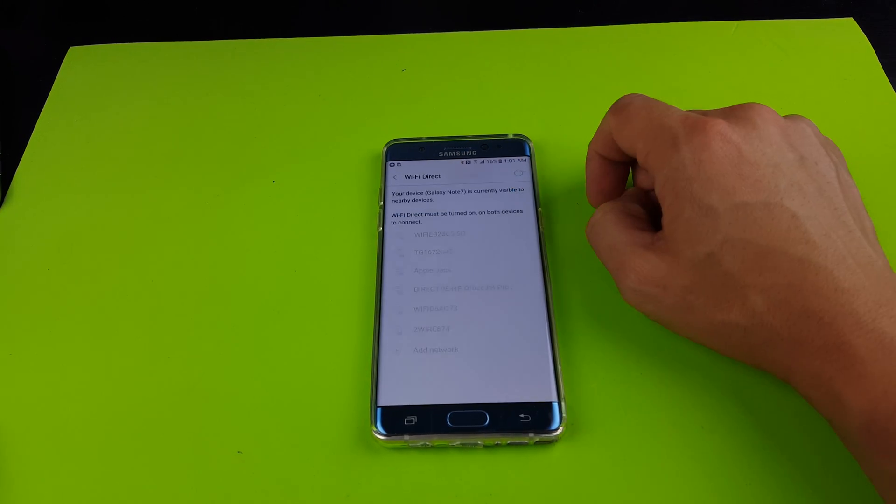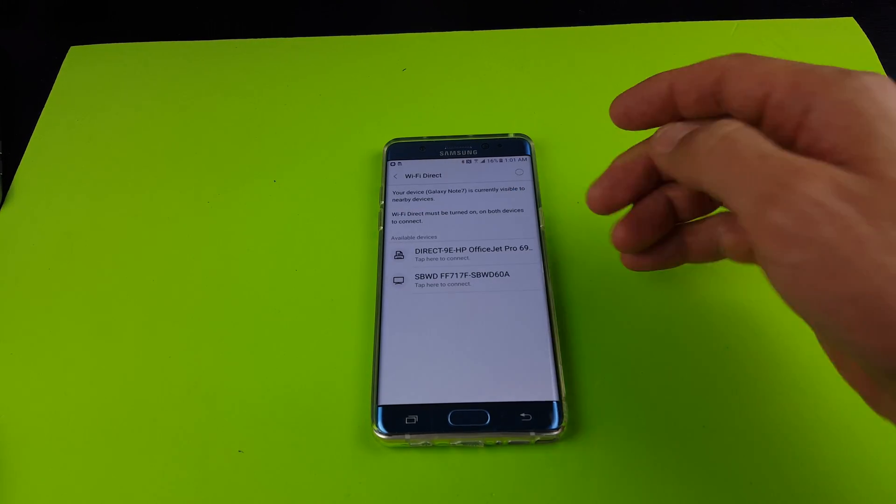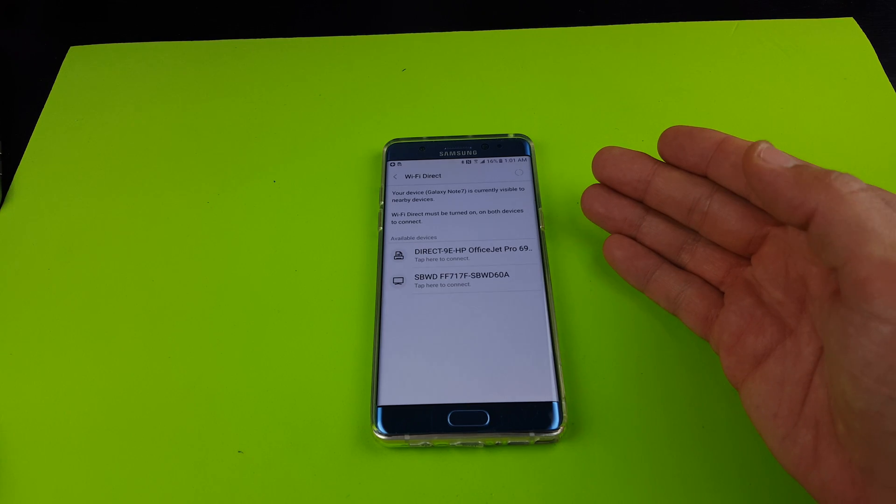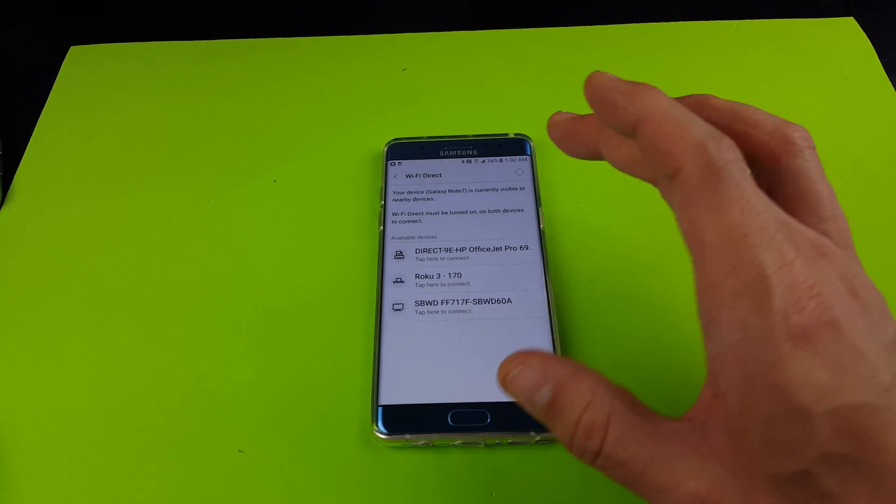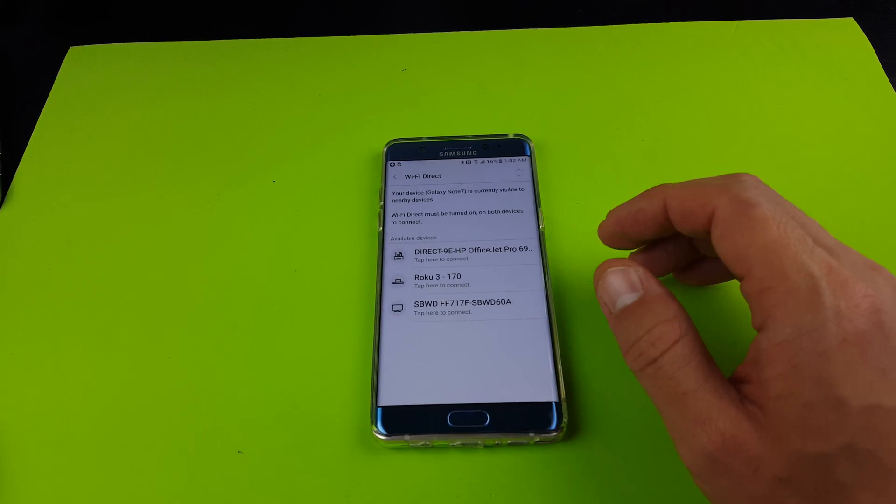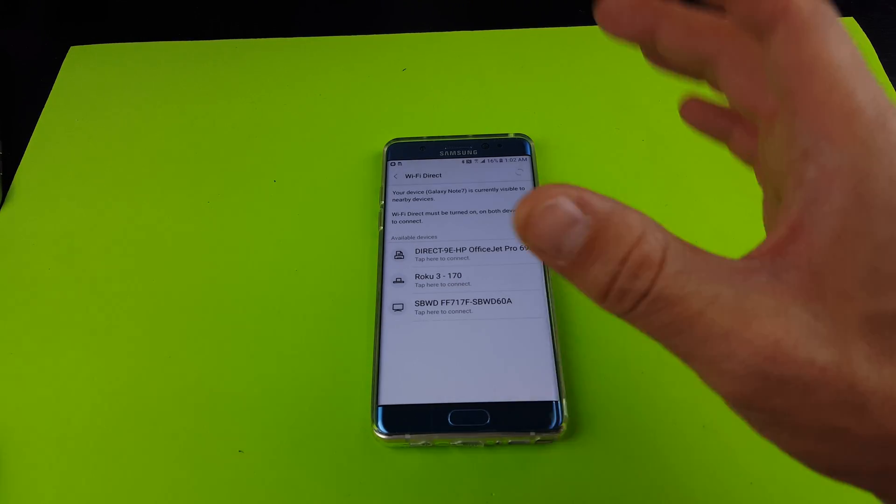So I'm going to tap on that. So basically right now your Note 7 is visible to other devices that have Wi-Fi Direct on.